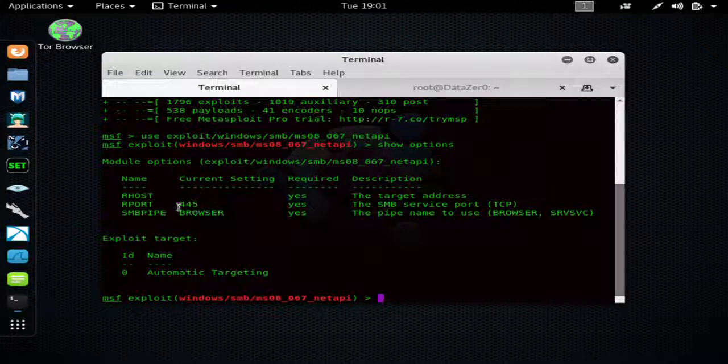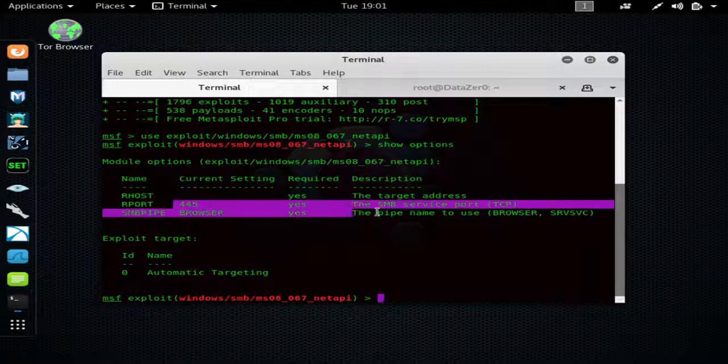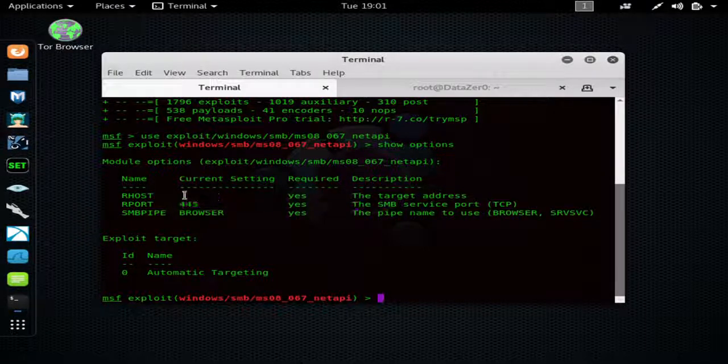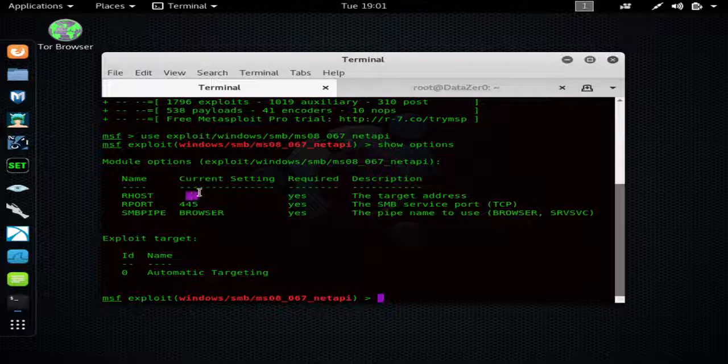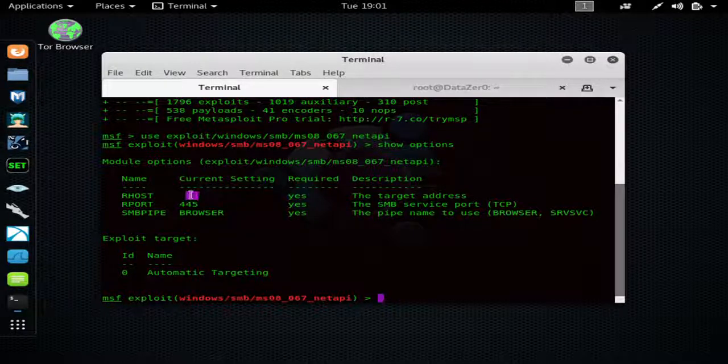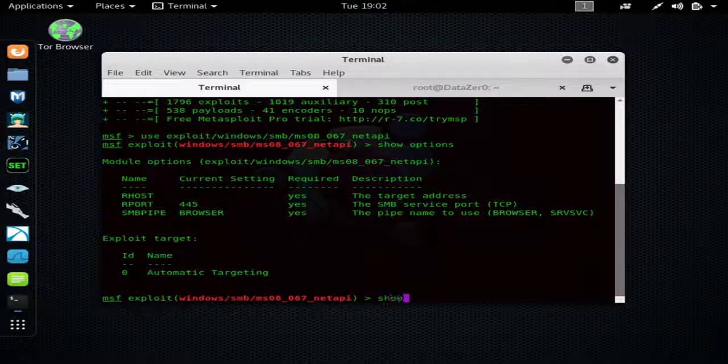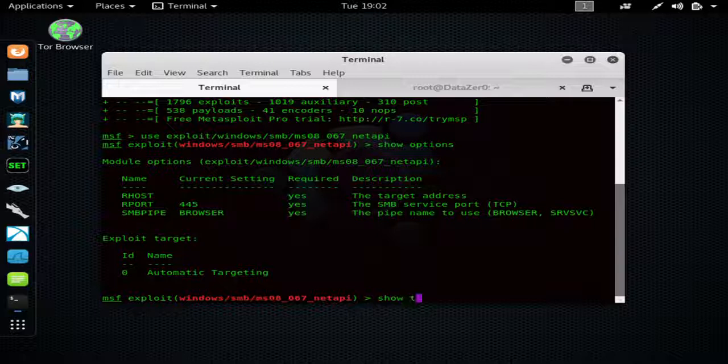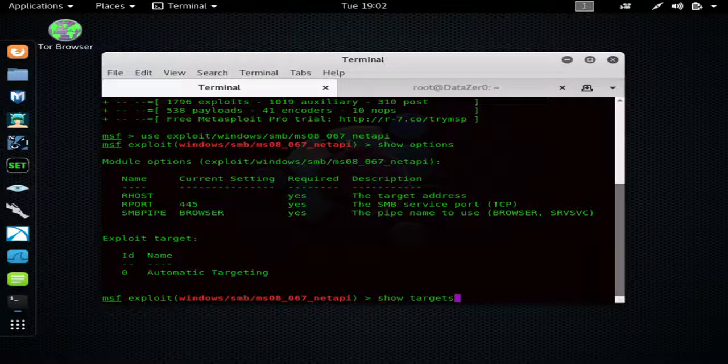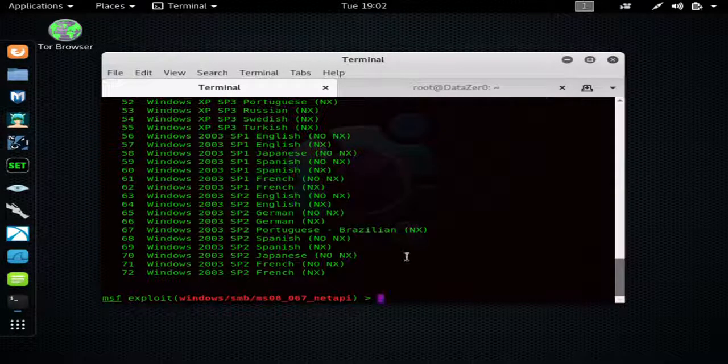This one's preset for 445 for SMB because of the type of exploit it is. And you can see the only thing that it needs is an R host, which is the target IP address. You can also hit 'show targets'.